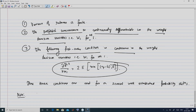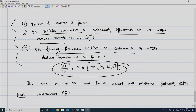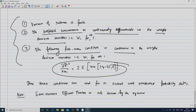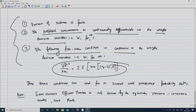It is worth noting that the semi-variance efficient frontier is not driven by the symmetric variance-covariance matrix, since the co-semi-variance defined by Markowitz is not symmetric — that is, sigma ij double bar does not equal sigma ji double bar in general.